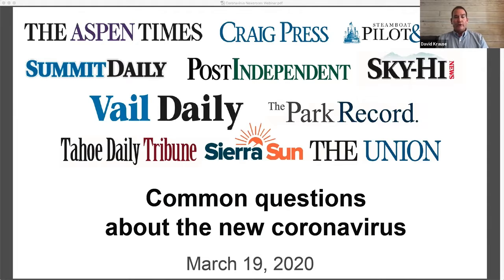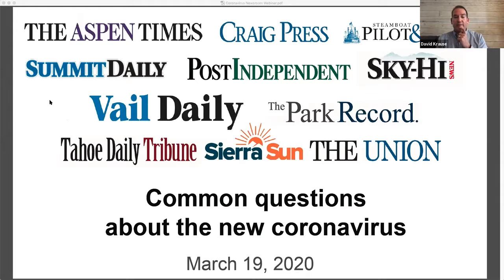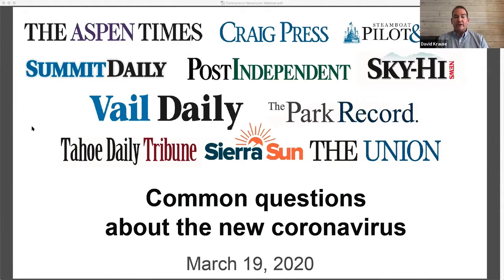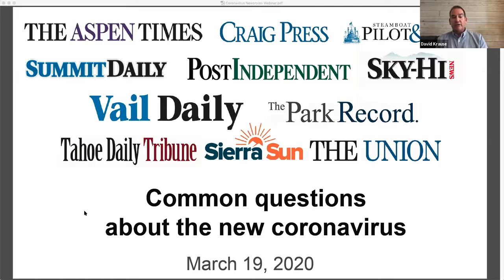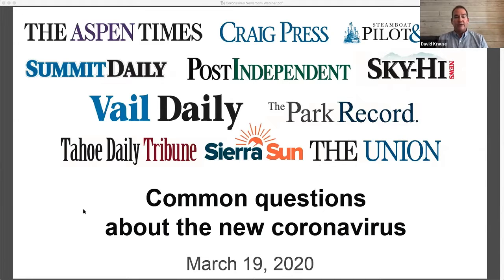Just so our viewers know, after this live stream, we will post this Q&A to all of our websites and social media. And with that, I'd like to turn over our conversation to Kelly Geary Agnew, who is our marketing strategist for Swift Communications and has been working with our editors on this project. And she'll do the next 30 minutes of Q&A with Dr. Mays. So, Kelly and Dr. Mays, please take it away.